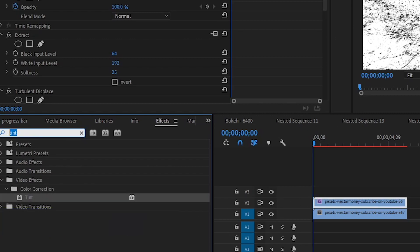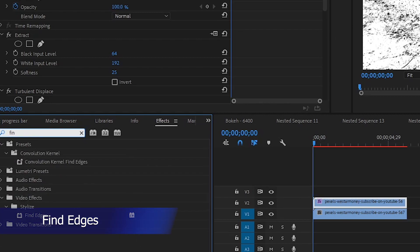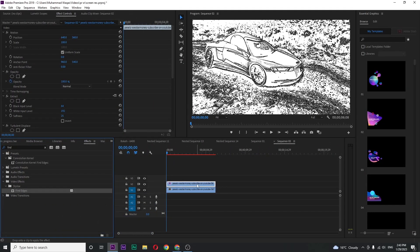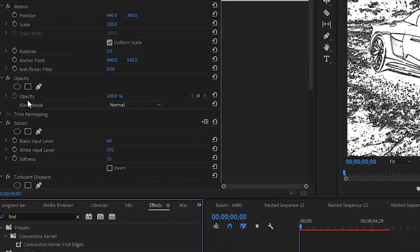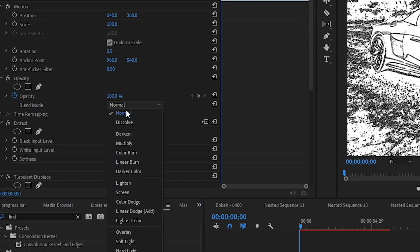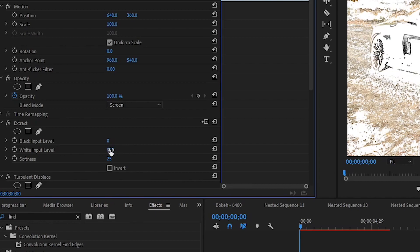The fourth one is fine edges. Now go over effects control and in the opacity section change the blending mode to screen. In extract section decrease all values to zero percent.